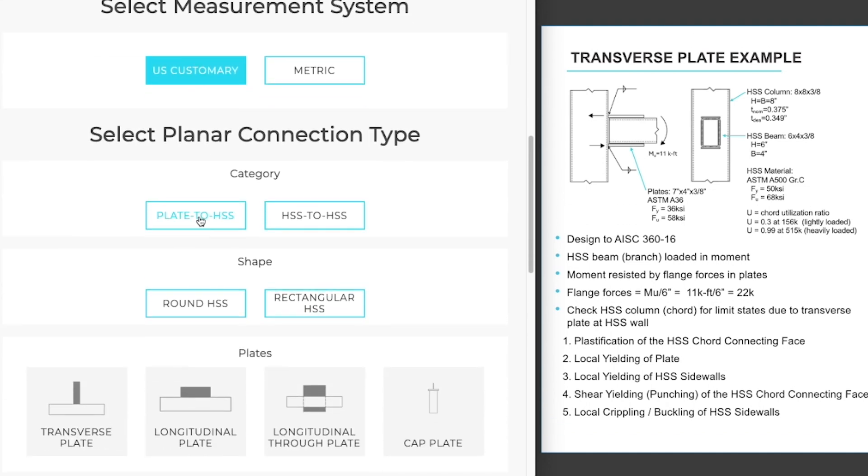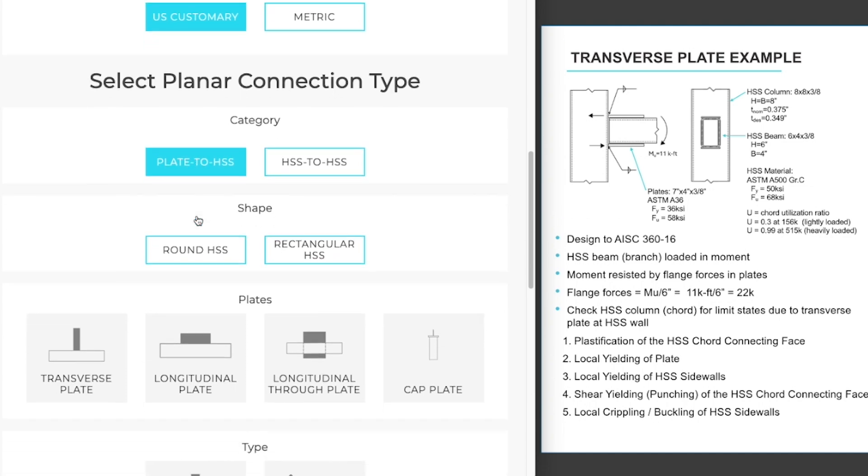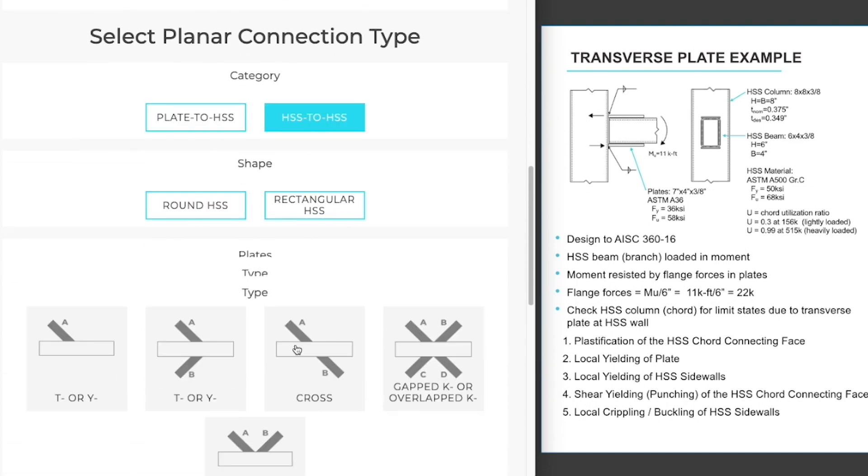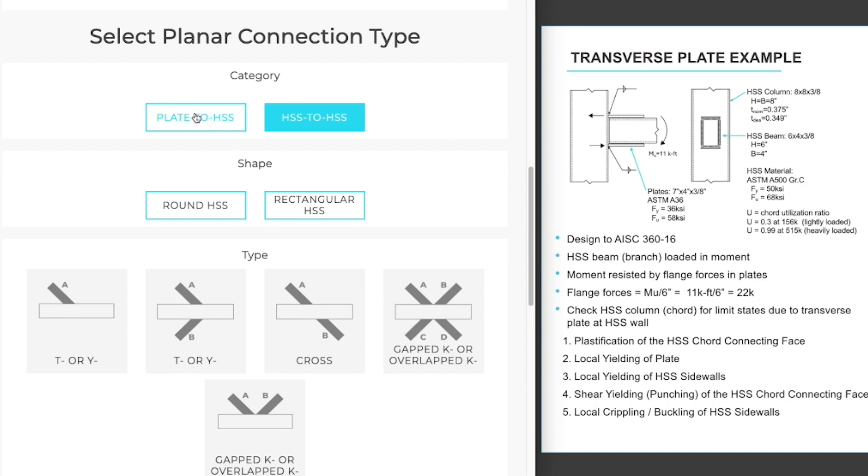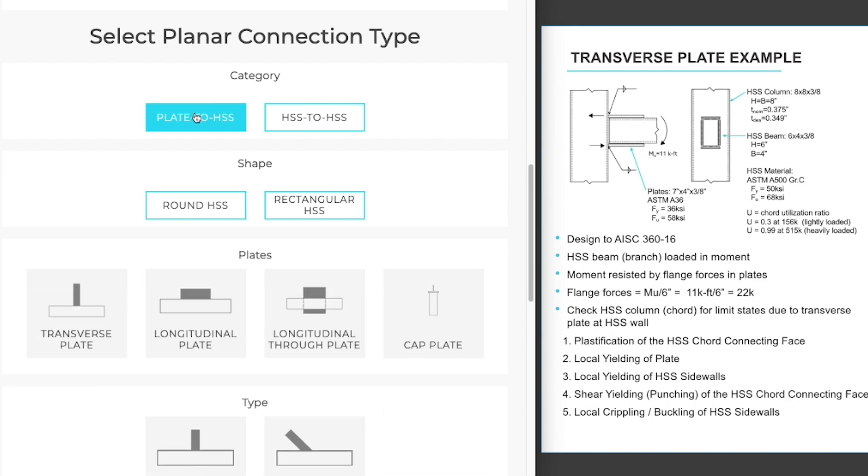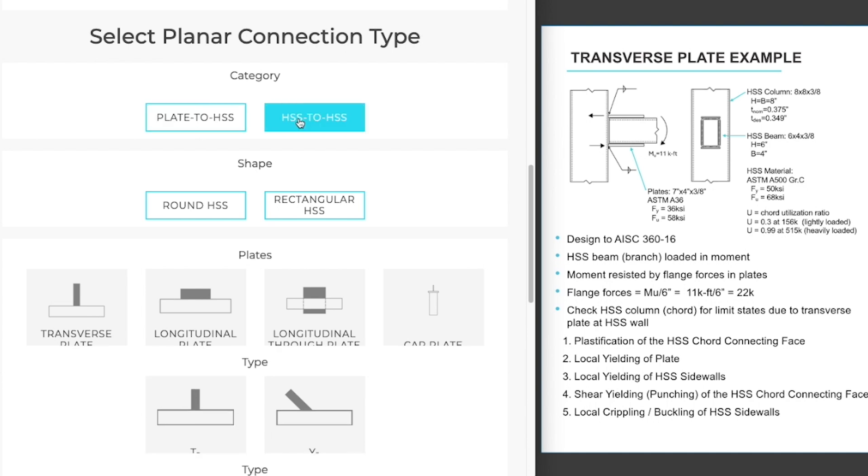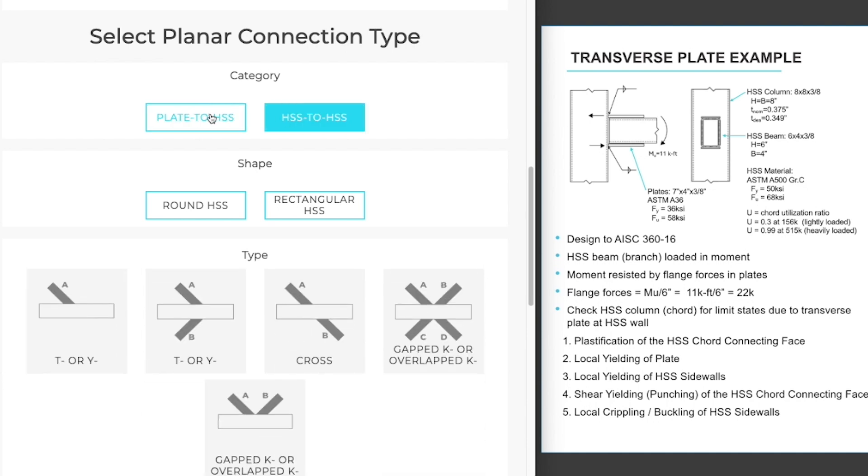Our example will be a plate to HSS connection type. But I do want to point out that if you have an HSS to HSS connection type, the images and types of connections available to you will change on the screen. So if you are on plate to HSS and you don't see your connection, try clicking on HSS to HSS.